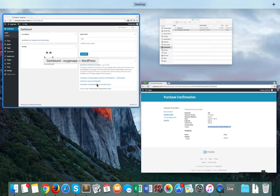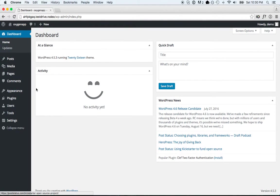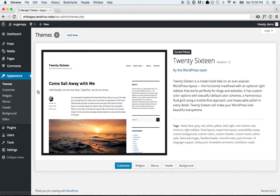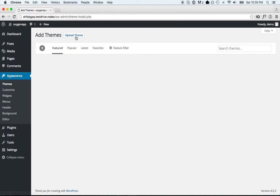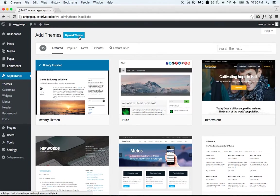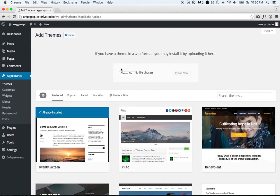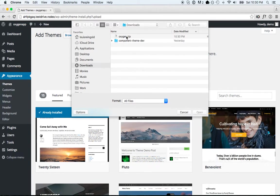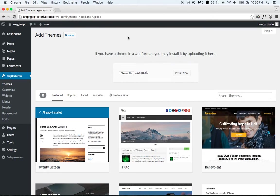I have a fresh WordPress install here. I'm going to go to Appearance, Themes. You install Oxygen just like any WordPress theme. Go to Upload Theme, choose File, Oxygen.zip, and click Install Now.